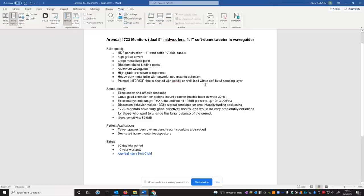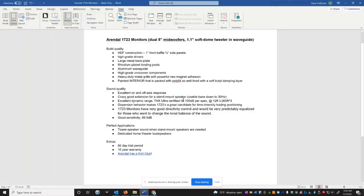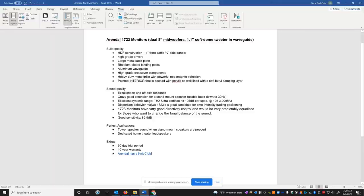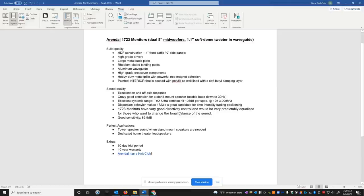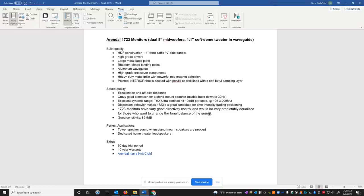The sound quality, to sum it up, is excellent on- and off-axis response. Crazy good extension from a stand-mount speaker. Usable bass down in the 30 hertz. Excellent dynamics. THX certified 105 dB per spec at 12 feet, 3,000 cubic foot room. I said, again, 117 dB at 1 meter. That's loud. Dispersion behavior makes the 1723 is a great candidate for time intensity trading positioning. Again, that's to widen your sweet spot so more people in the front of your room when they're sitting down, they get to have that phantom center and you get better imaging of the speakers. The 1723 monitors have very good directivity control and will be very predictably equalized for those who want to change the tonal balance of the sound. So that's an important point. So when you have a speaker that's well-behaved like this, if you want to EQ it, you can actually get predictable results EQing it as opposed to a speaker that just has really bad off-axis response. You're not going to really know how beneficial the EQ is there. So that's great to know.